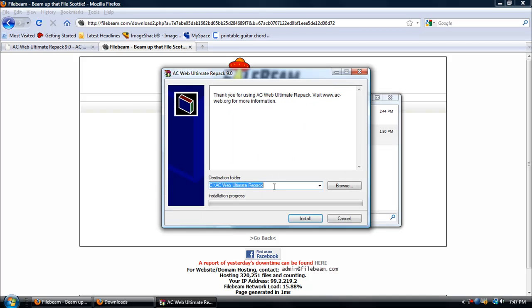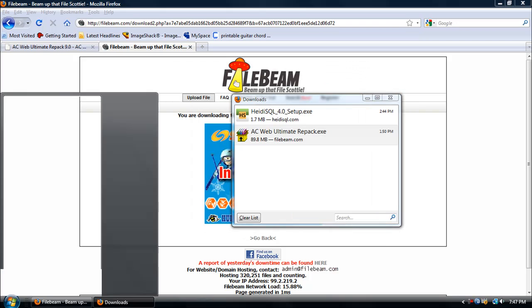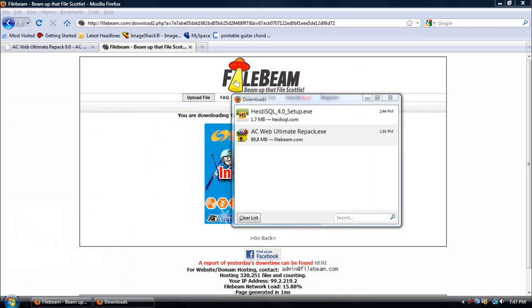When it's done, just open it, run it, and don't change anything right here. Make sure it still says C then the two dots and forward slash AC Web Ultimate Repack, then just click on Install. I already have it too.